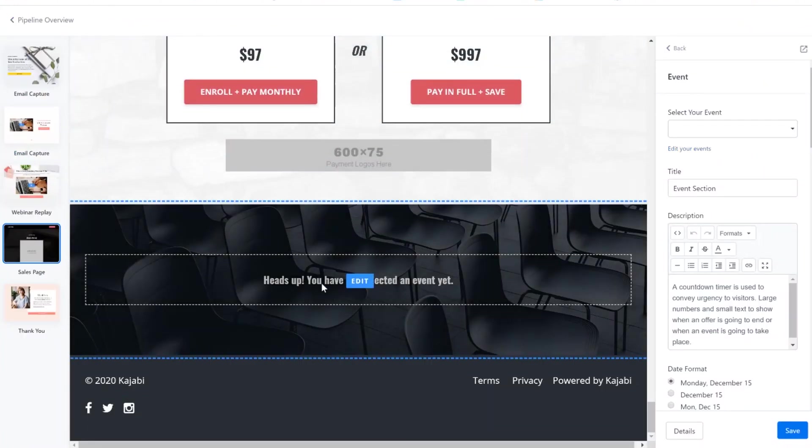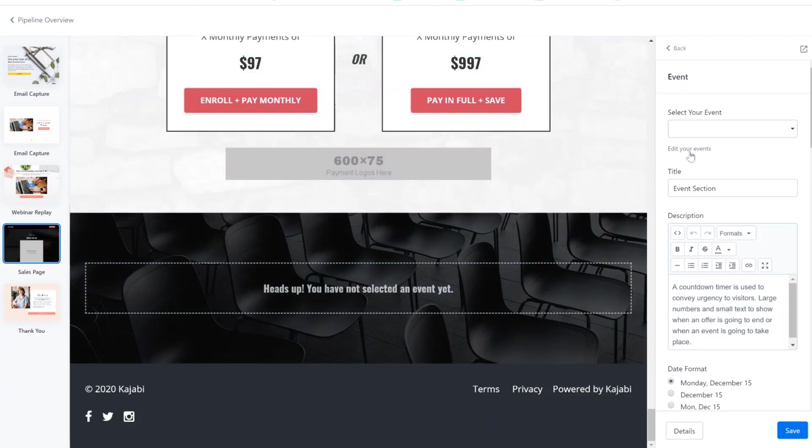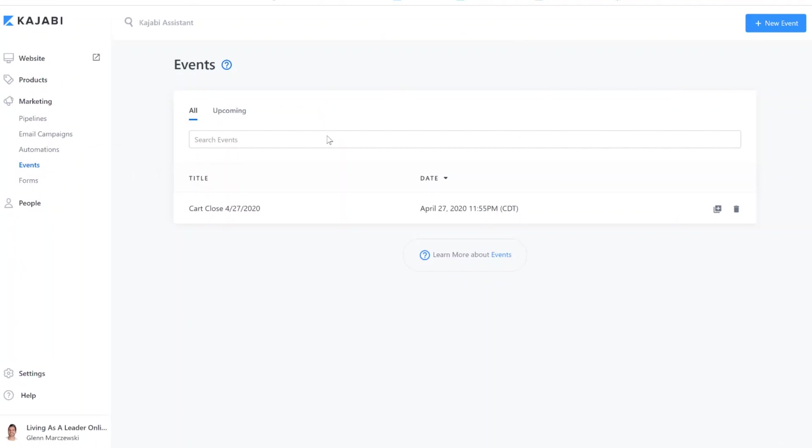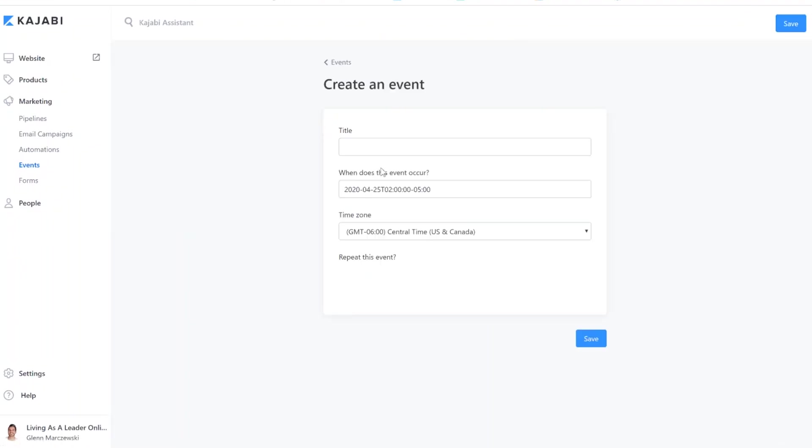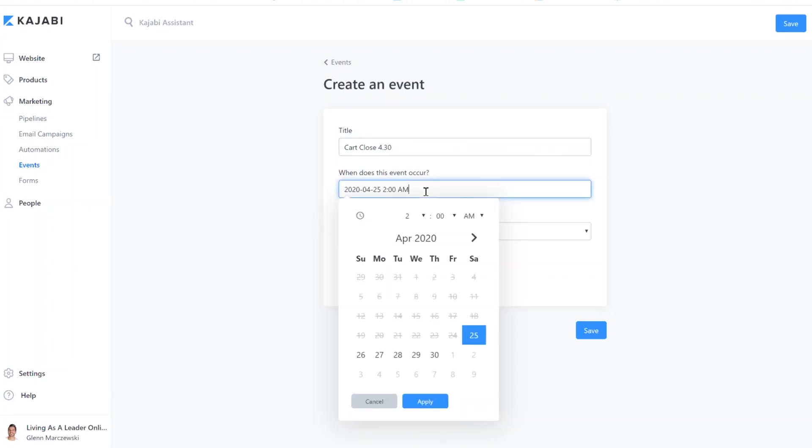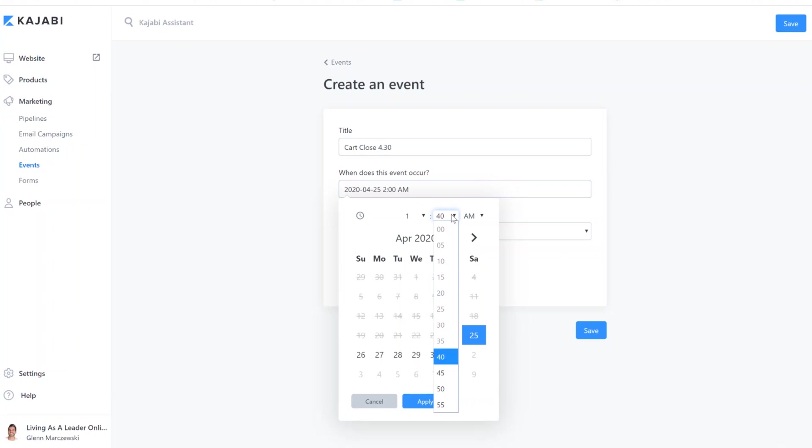So in order to get a countdown timer to redirect to a waitlist page or to just close your cart or whatever you want to do, we have to create an event so that Kajabi knows what date to run the timer down to. So let's go into events. Let's add a new event and choose the date. Let's call this cart close, and then the date it's going to be. Okay. And then when does it occur? Choose the date. O'clock in the morning. Okay, great. There we go.